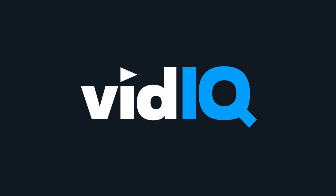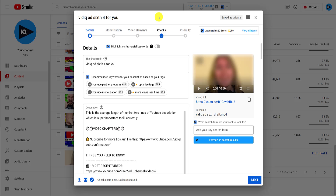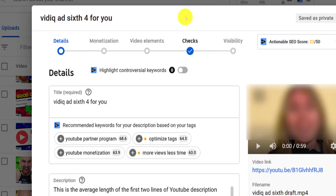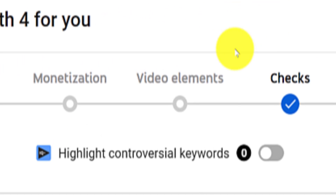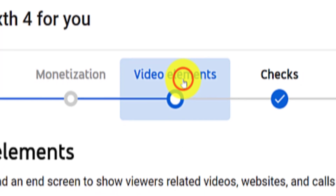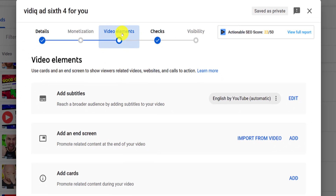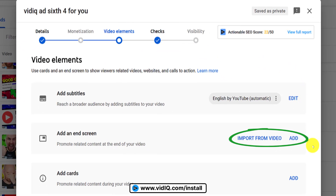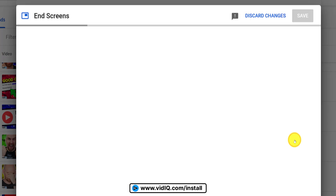There are two ways to add end screens to your YouTube videos. First up, during the desktop upload workflow, you'll hit a page called video elements. You have two choices here: import end screen from another video, or manually add new ones.